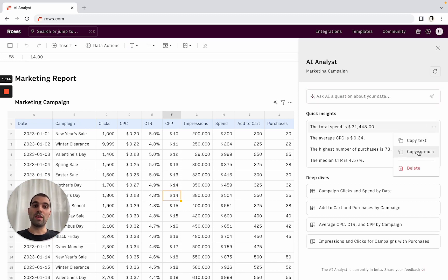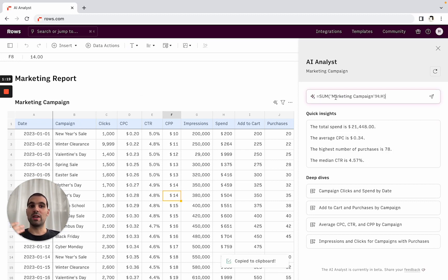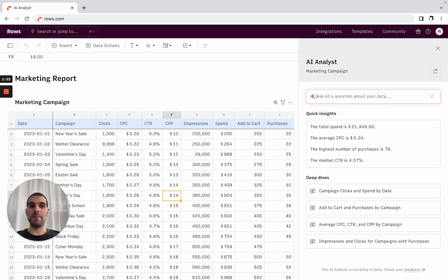But I can also copy the formula if I want to extend the analysis and create a new table, or if I just want to check what was the logic behind this KPI, I can calculate it here.